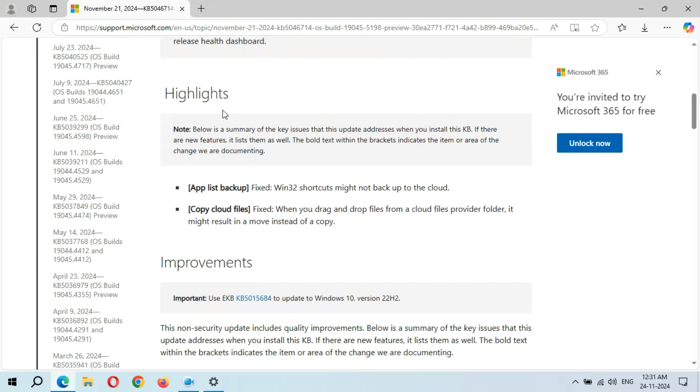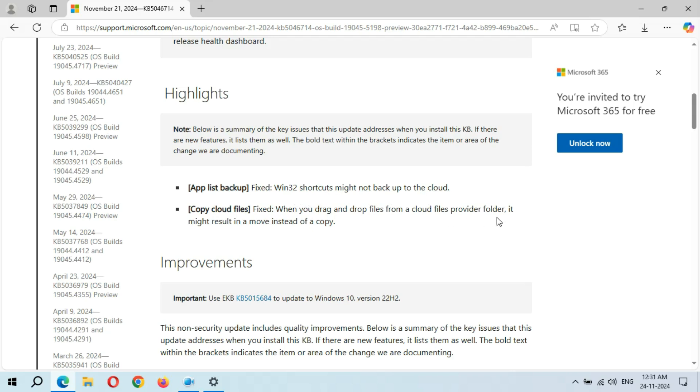Here's the highlights. App list backup, which is fixed - Windows 32 shortcuts might not back up to the cloud. Copy cloud files is also fixed - when you drag and drop files from a cloud files provider folder, it might result in a move instead of a copy.